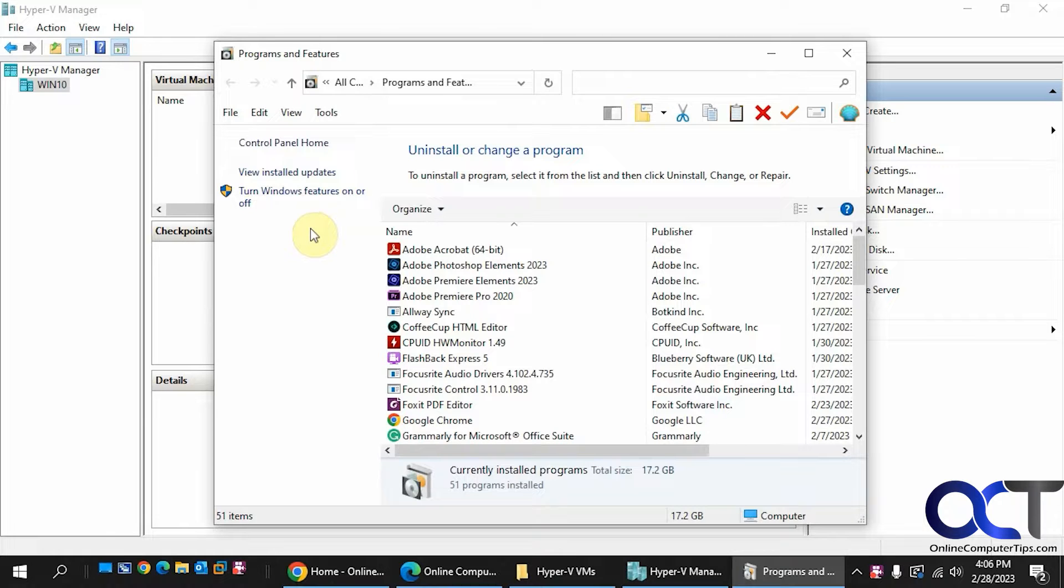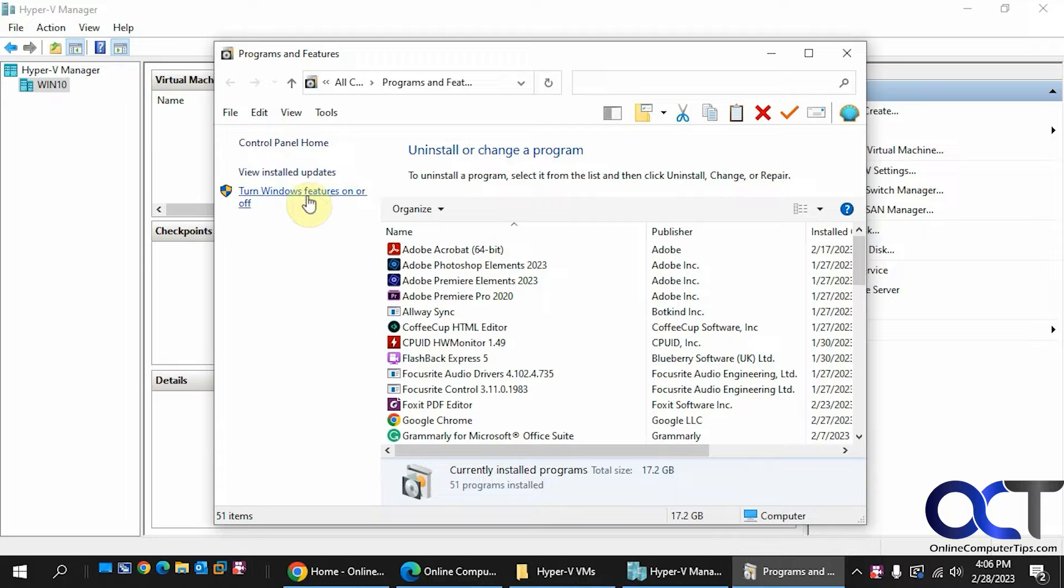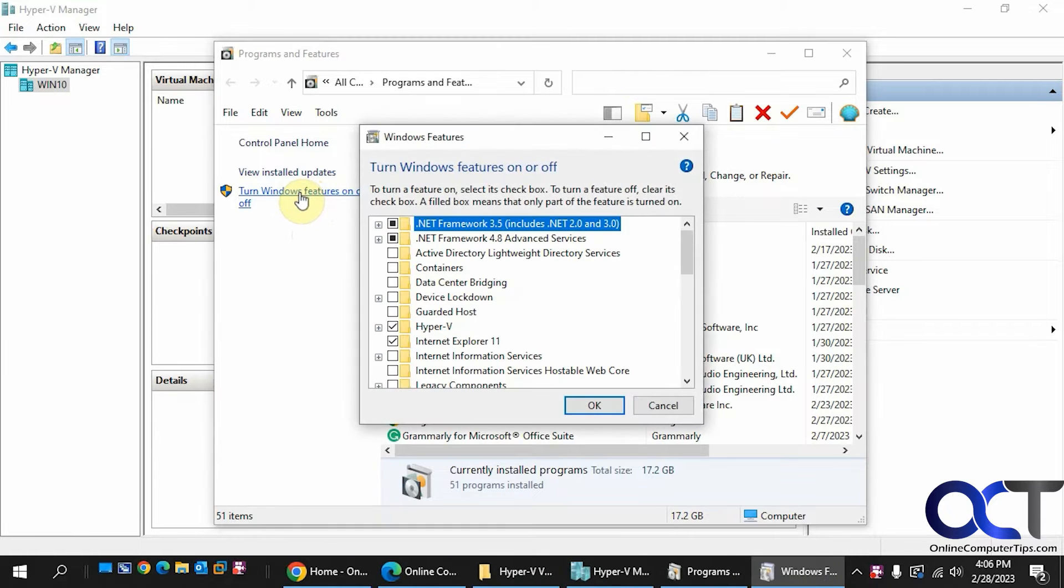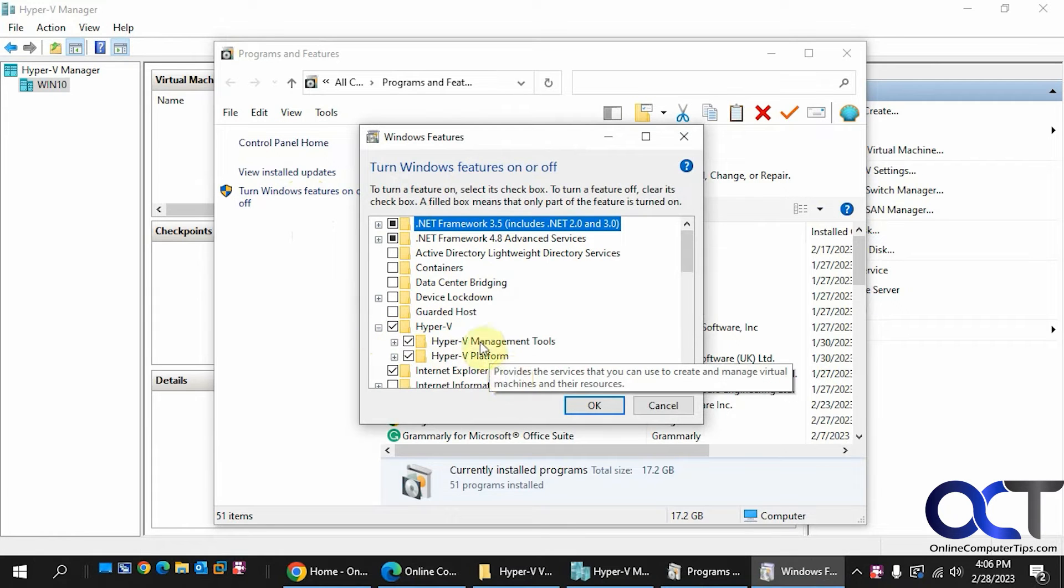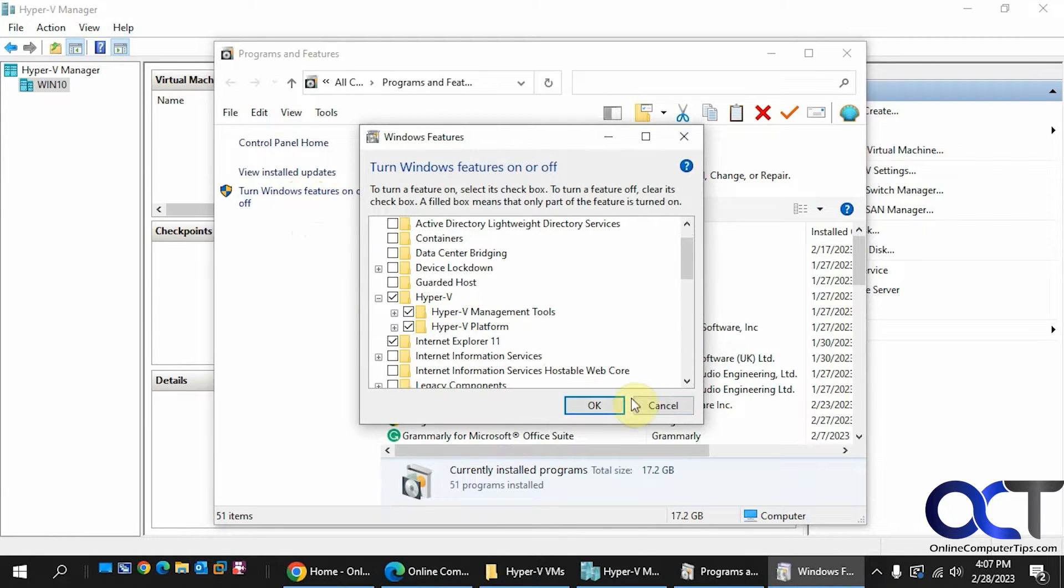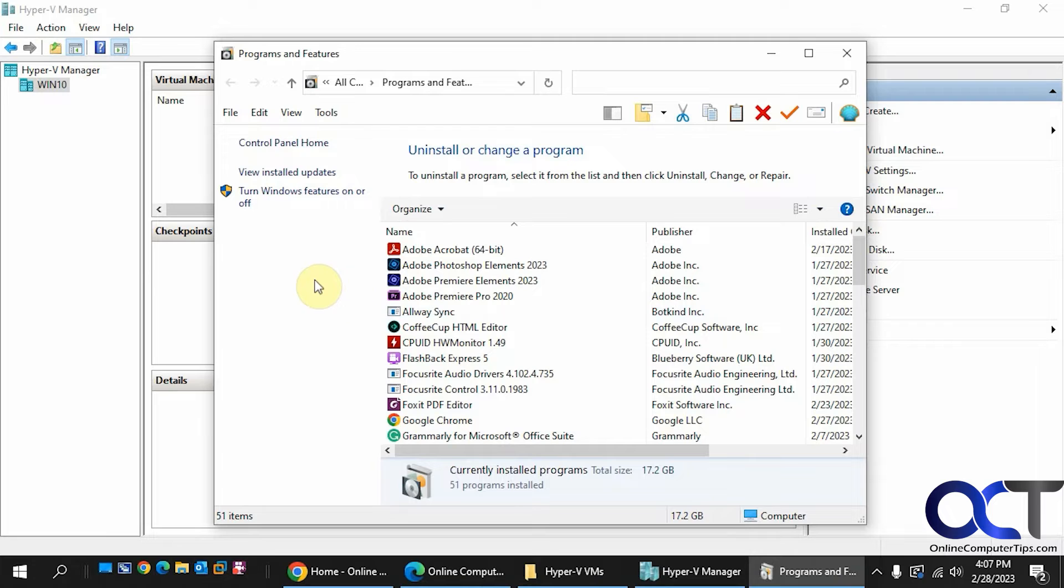If you don't have Hyper-V configured, you could go to Programs and Features, turn Windows features on or off, and then look for Hyper-V here. Make sure you have both those checked, and then you have to do a reboot so it could do its configuration. Then you should be good to go there.